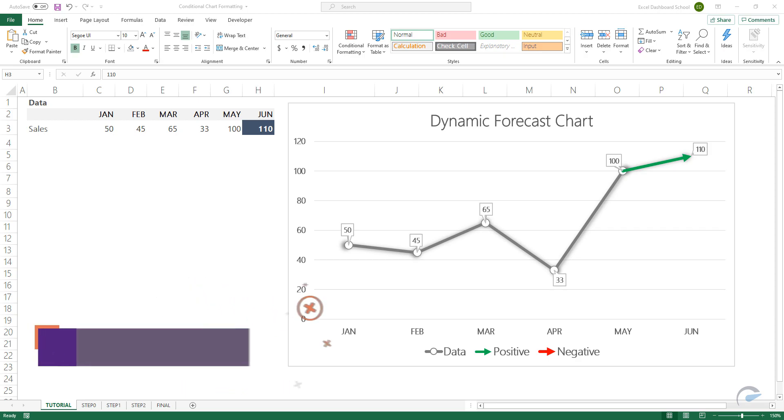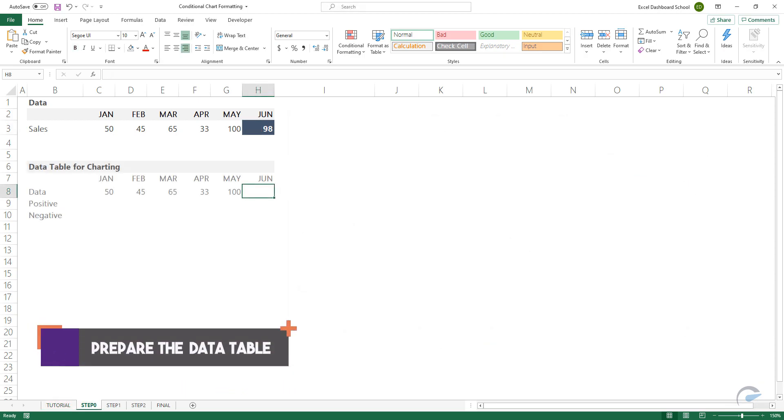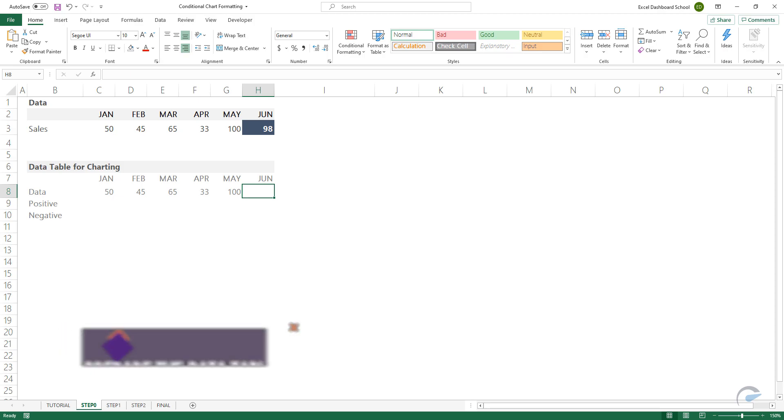Okay, prepare the data. The whole secret is that we create a table using three series: the data, positive and negative labels.